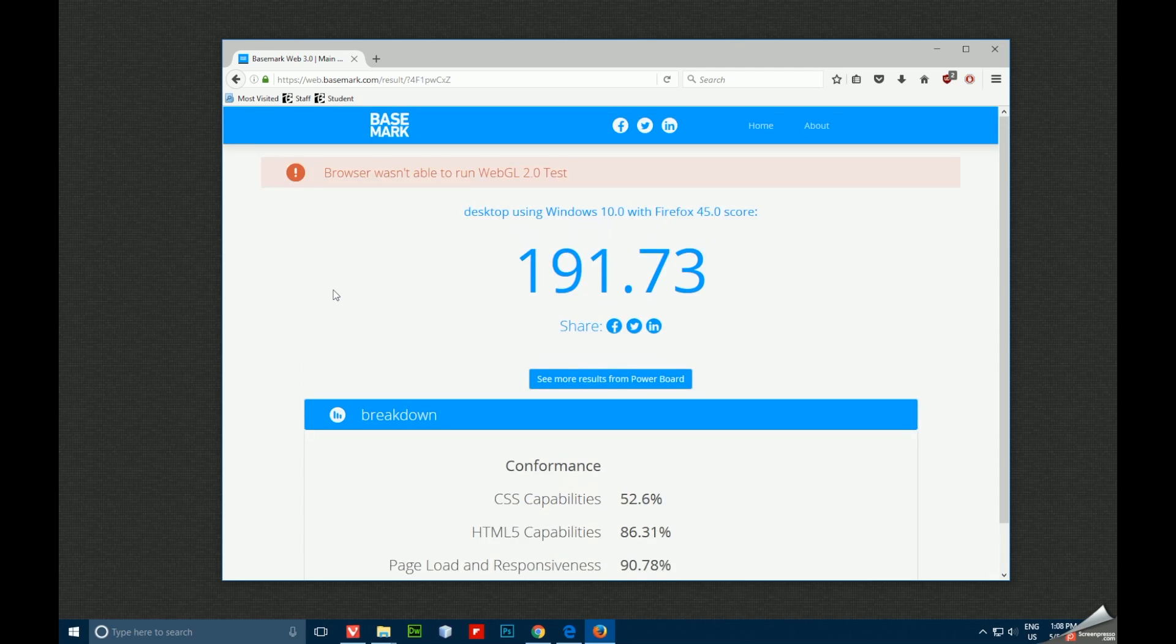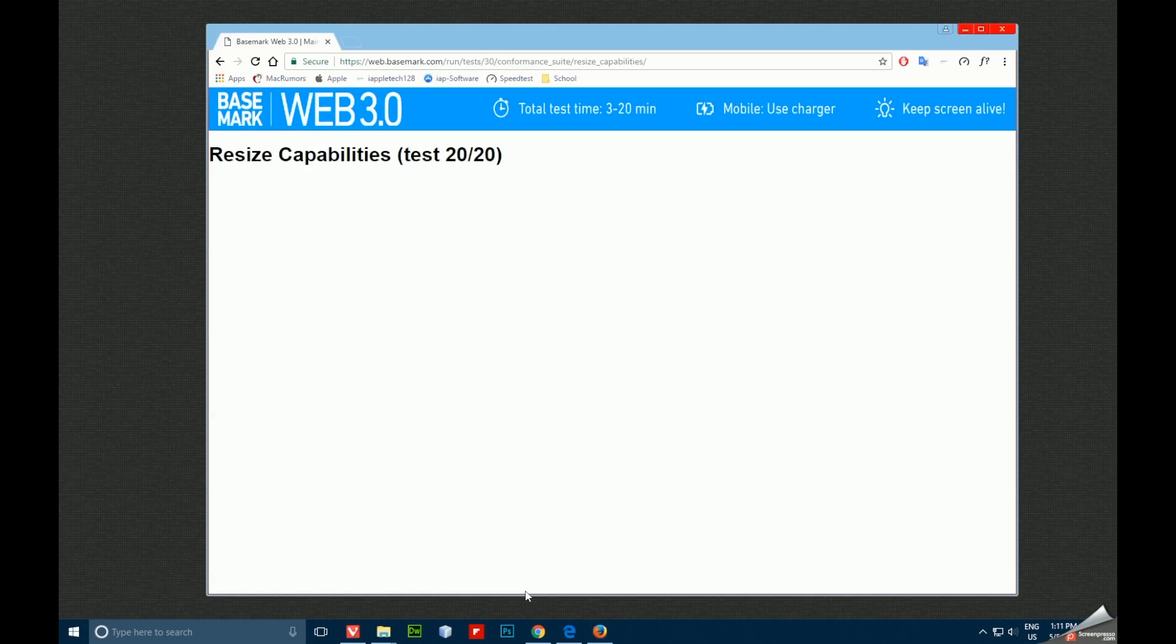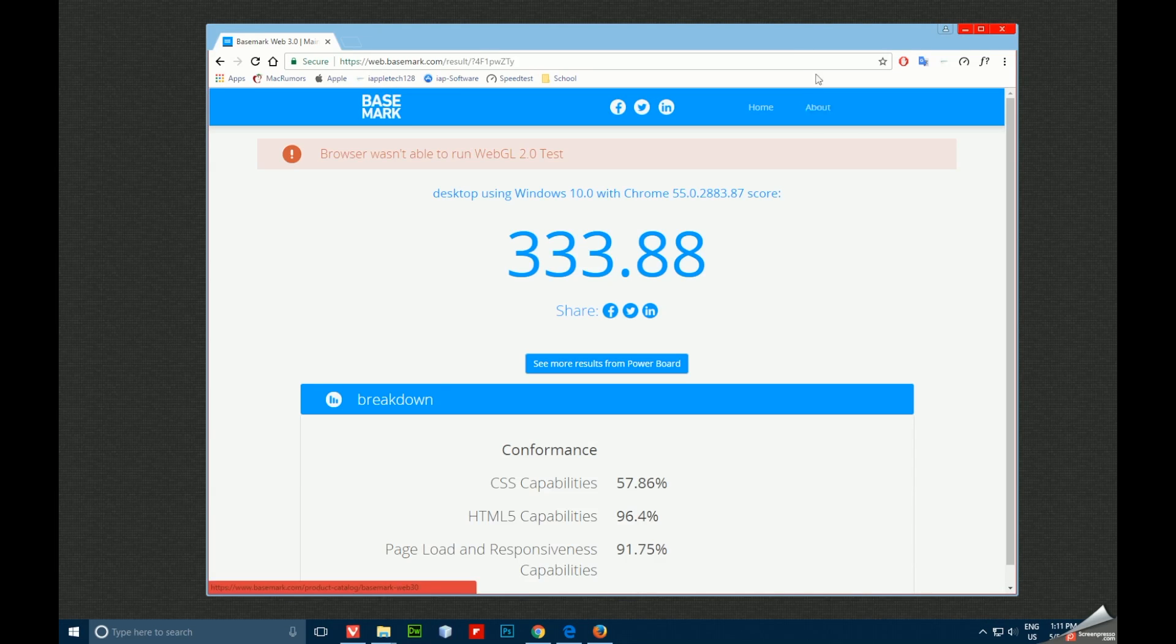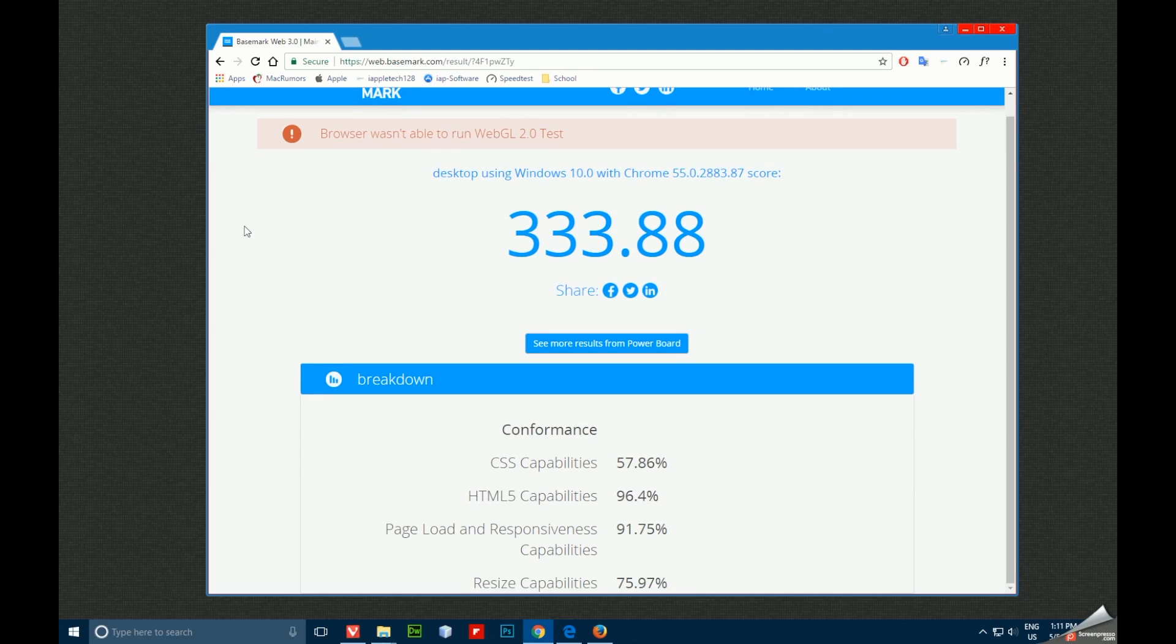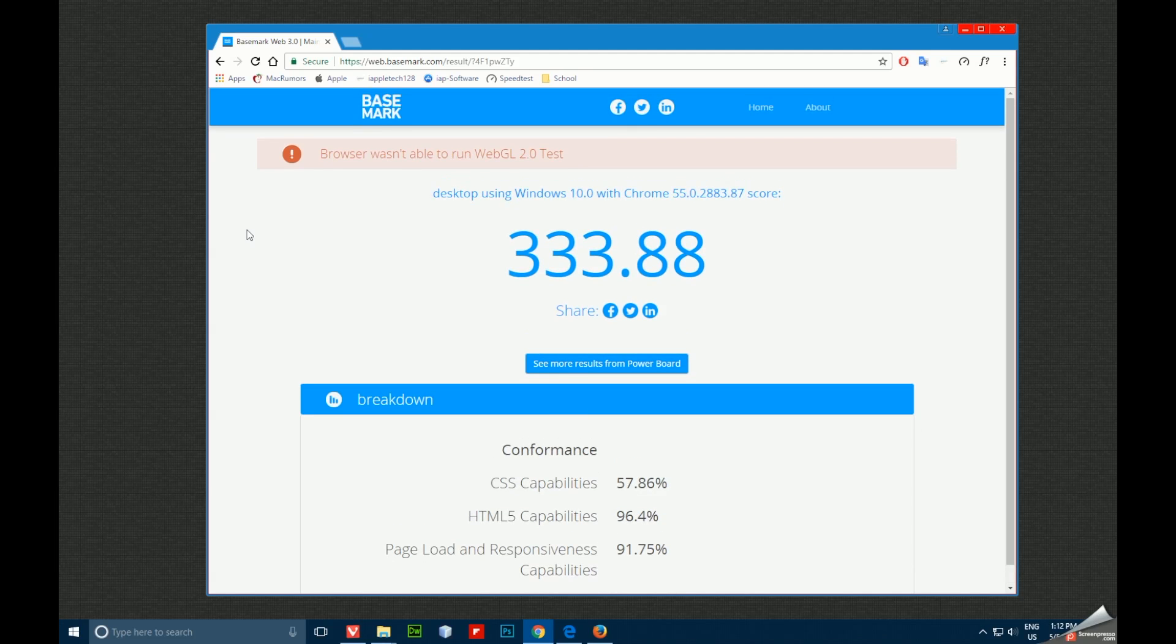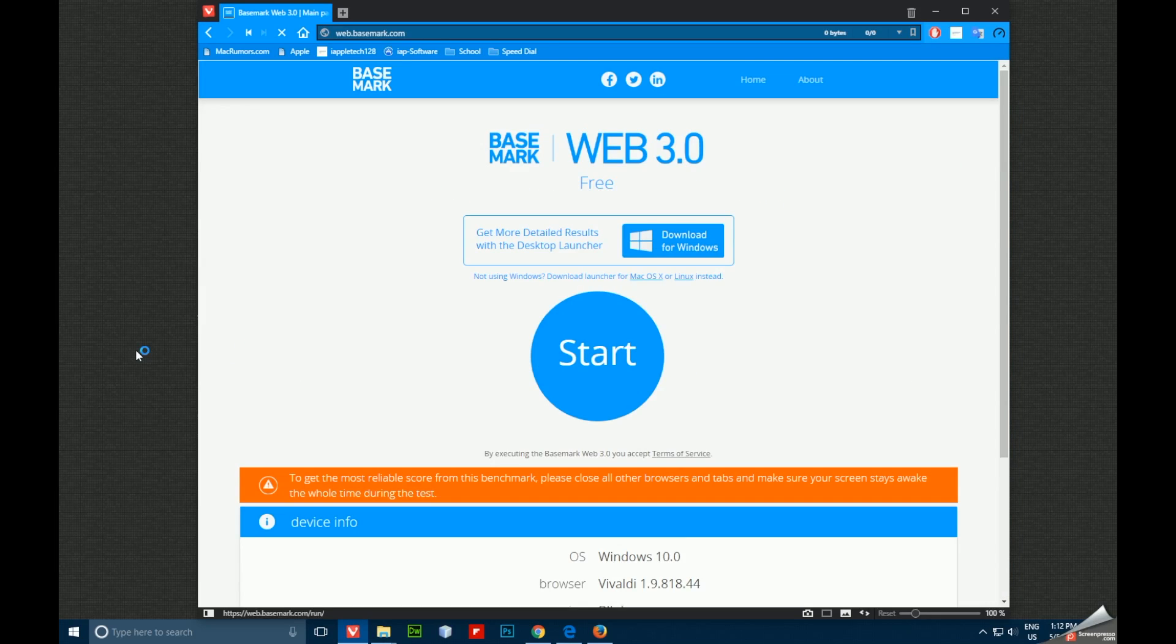And moving on to Chrome. Chrome too did not work with the WebGL test, but it did score a 333.88. So highest so far. And our last browser is Vivaldi. So let's go ahead and check that one out.